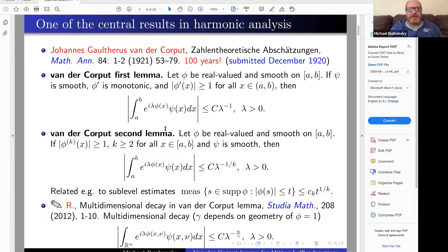The Van der Corput lemma is one of the central results in harmonic analysis. It goes back to a paper by Van der Corput — in fact, this year it is exactly 100 years since his paper was published in 1921. It was submitted at the end of 2020, so it is 100 years.